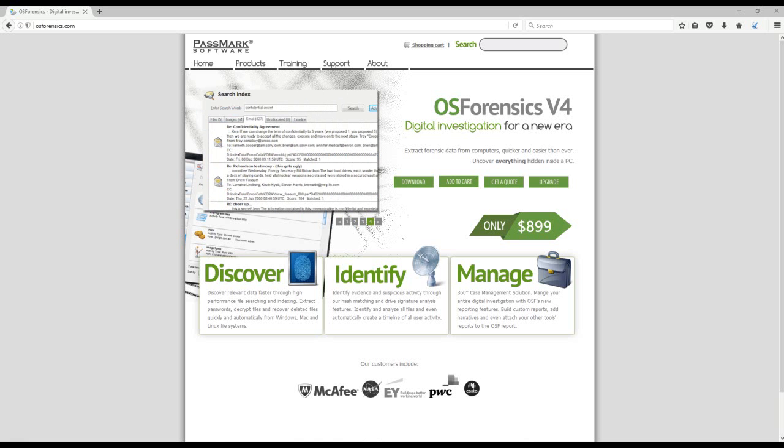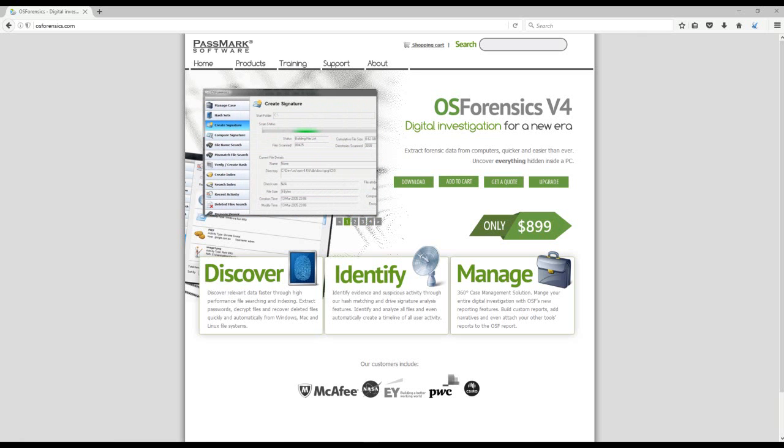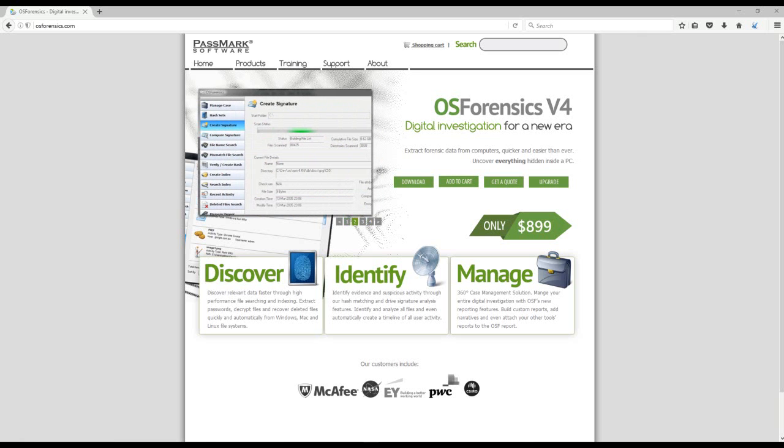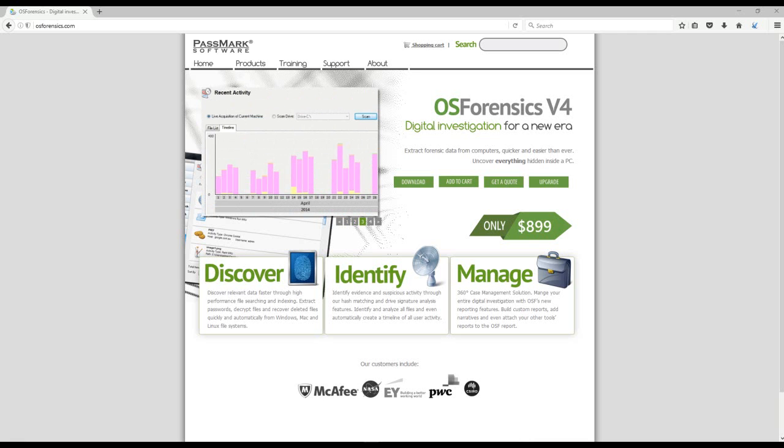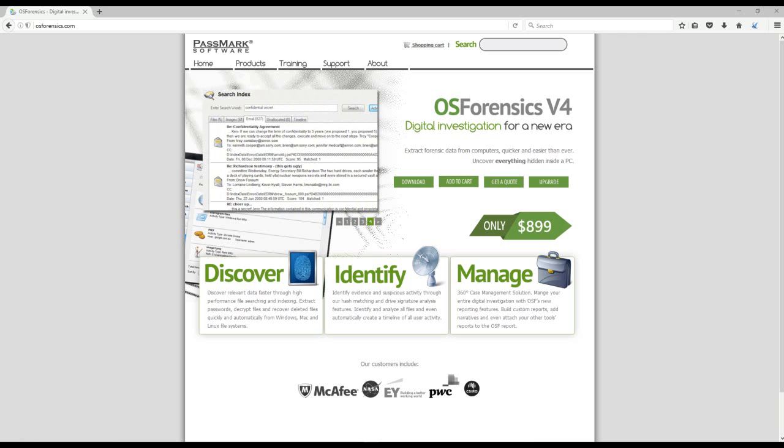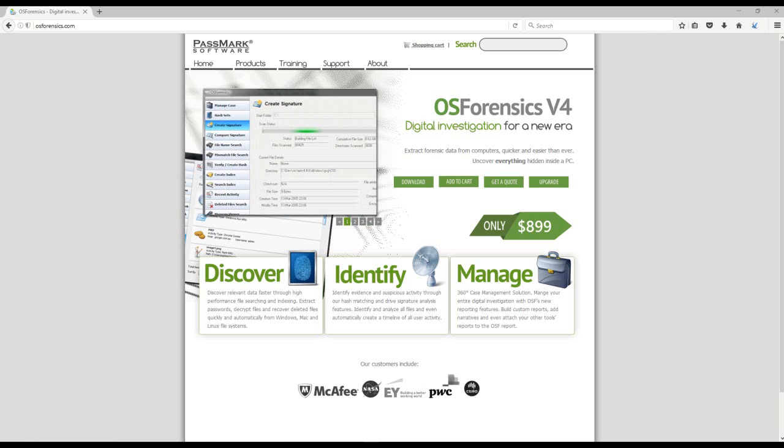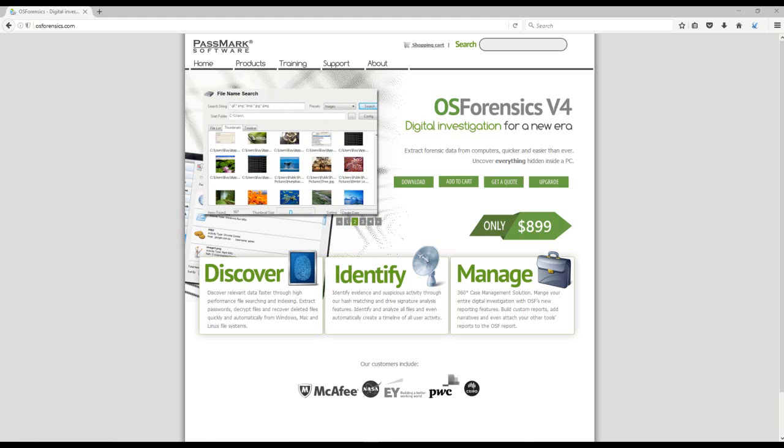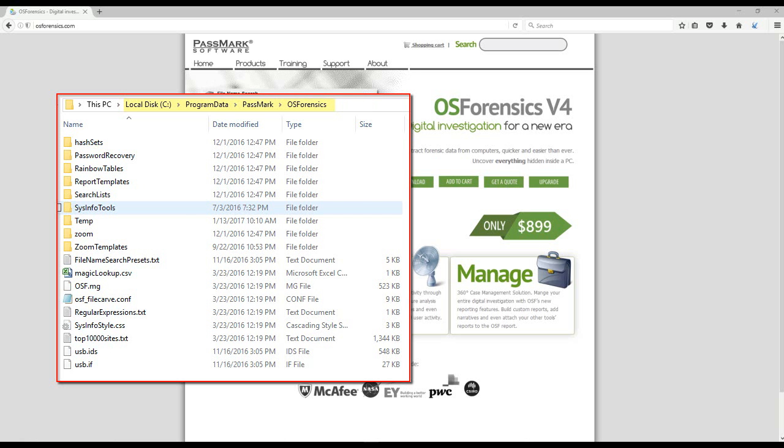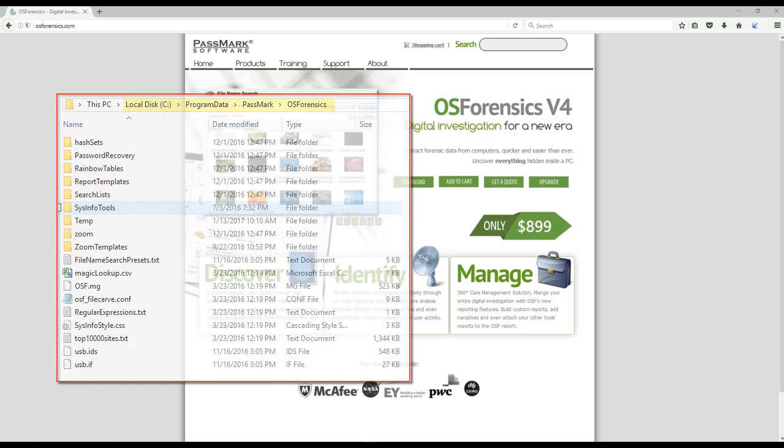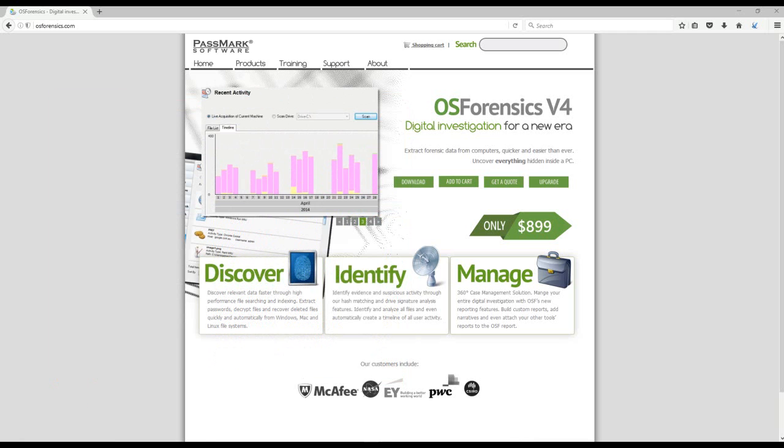I also want to mention quickly before we end that we do allow you to create or bring in your own dictionary files within OS forensics as well. So you can add more dictionaries to that set list that we looked at. In order to do this, you will need to create two files in Passmark's program data directory that you'll find located on the root of your C drive.